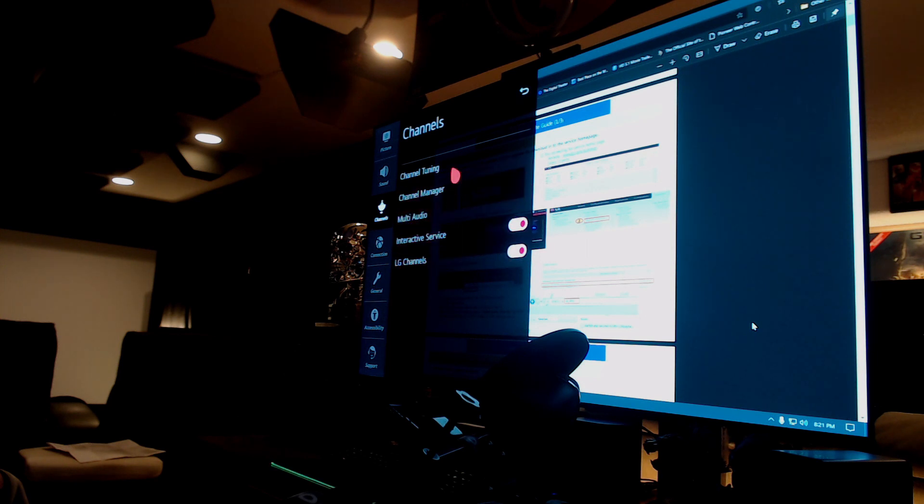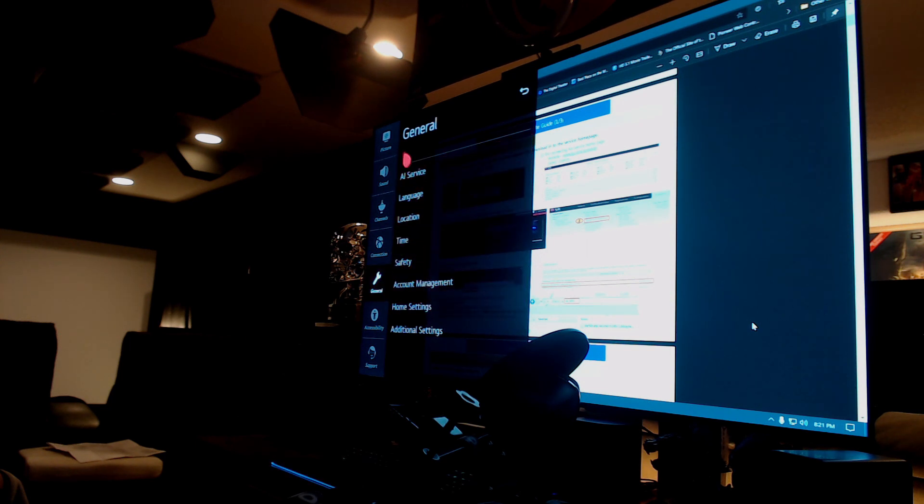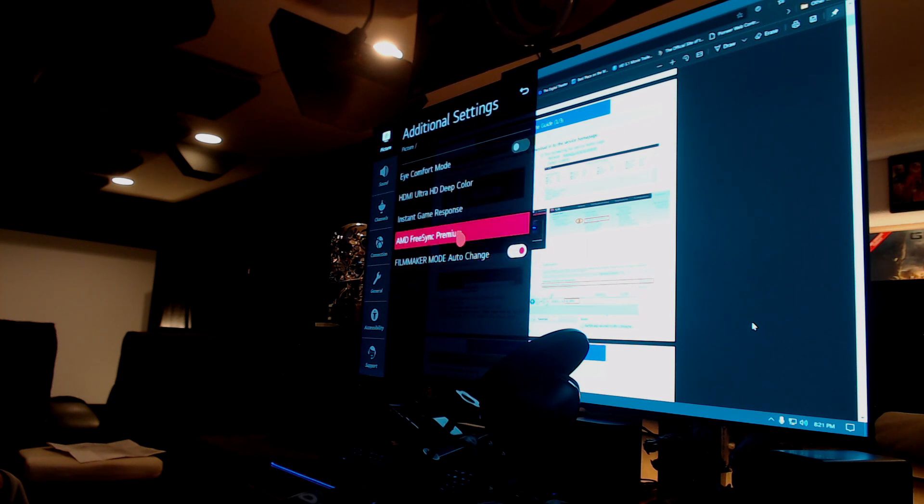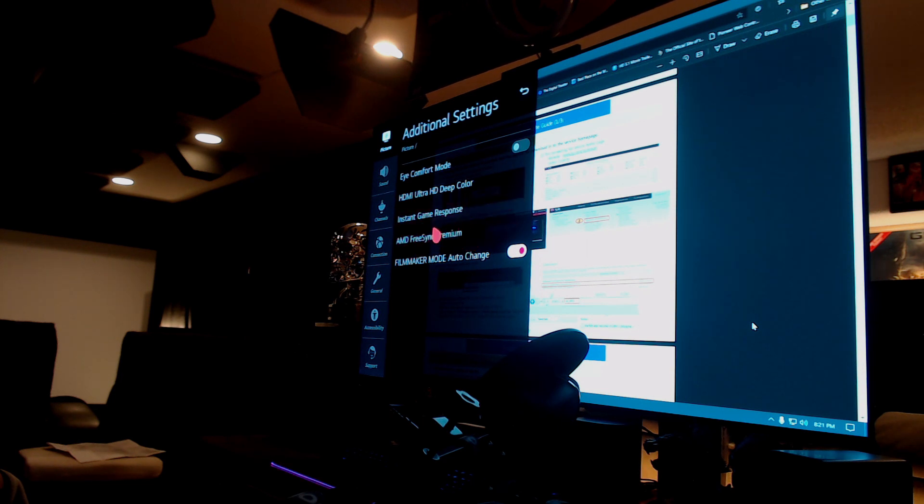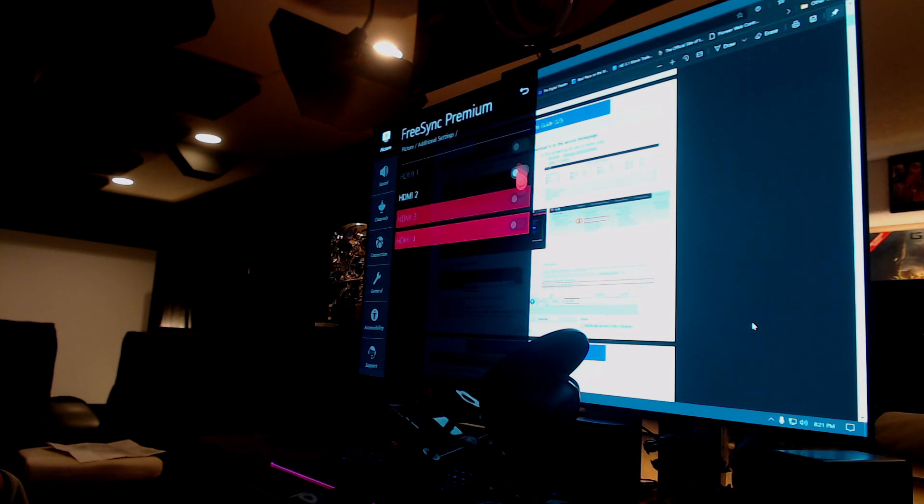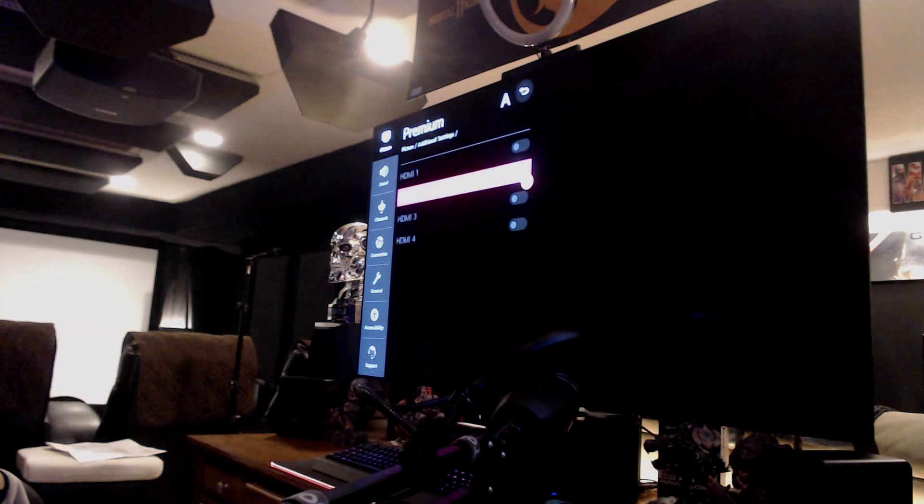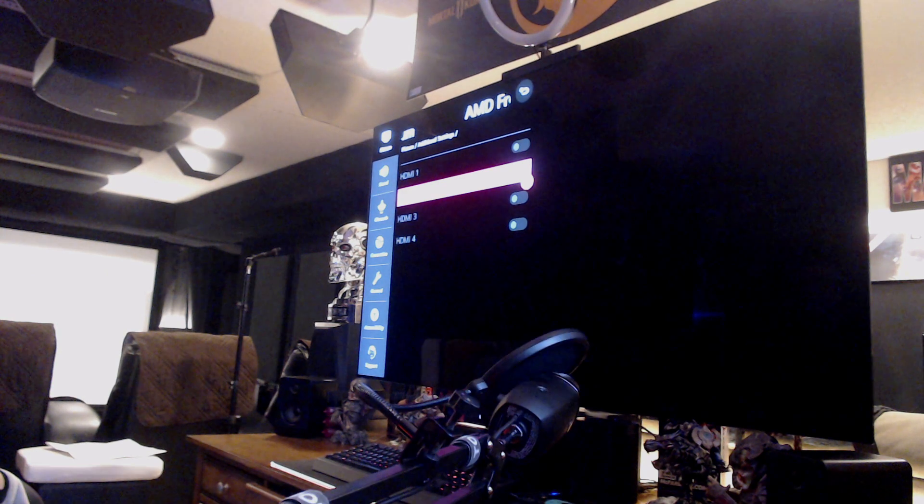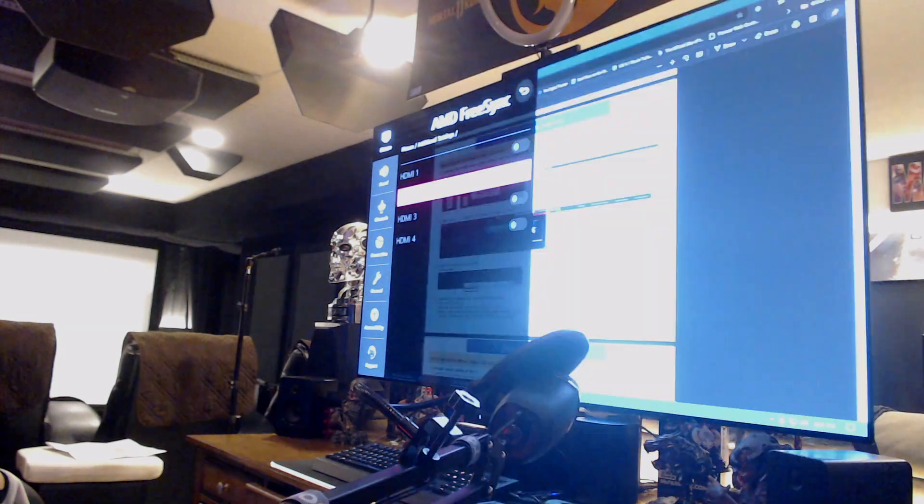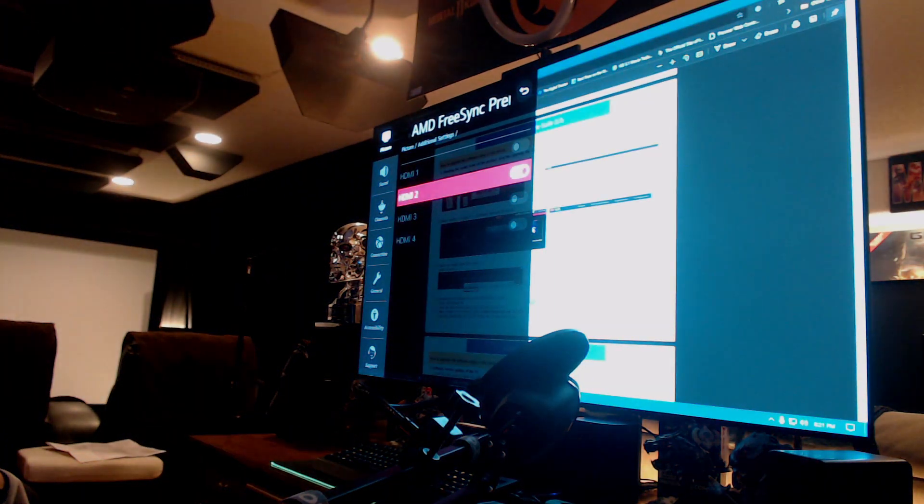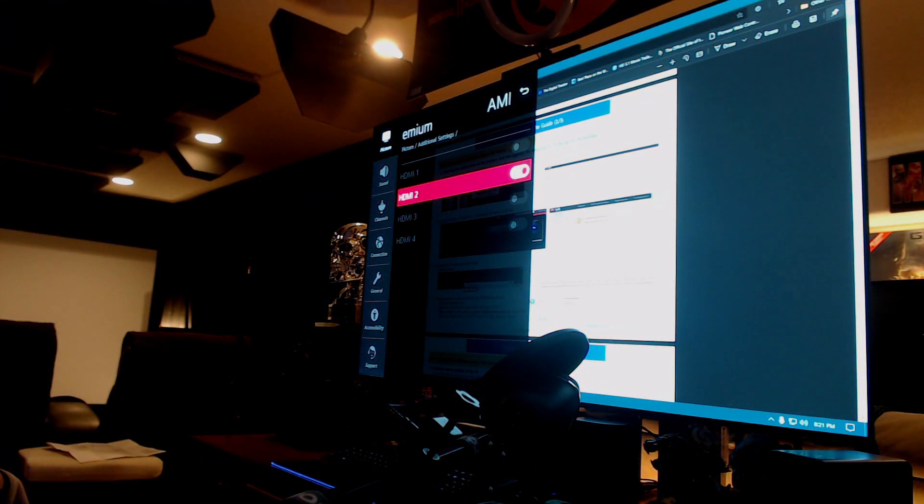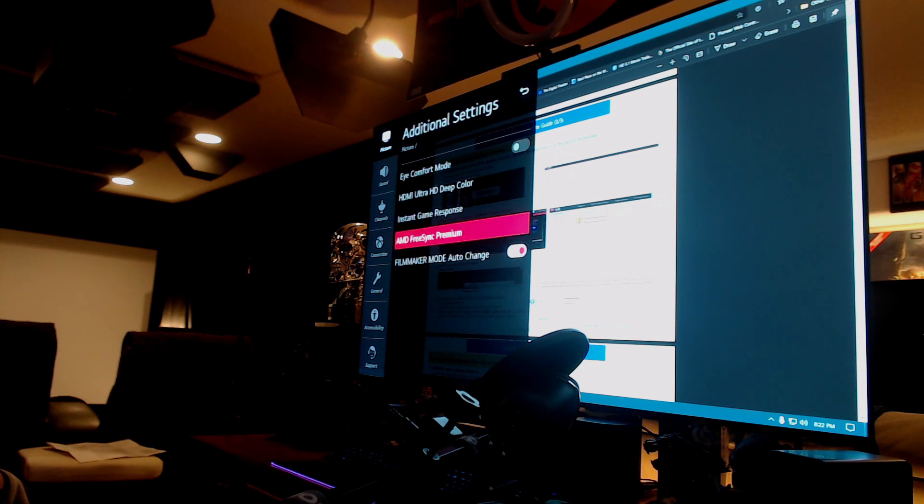I don't know exactly what's changed. Picture settings. Holy cow, there it is guys! AMD FreeSync Premium right there. We activated for the only HDMI port I'm using, so that's on. And that's great.